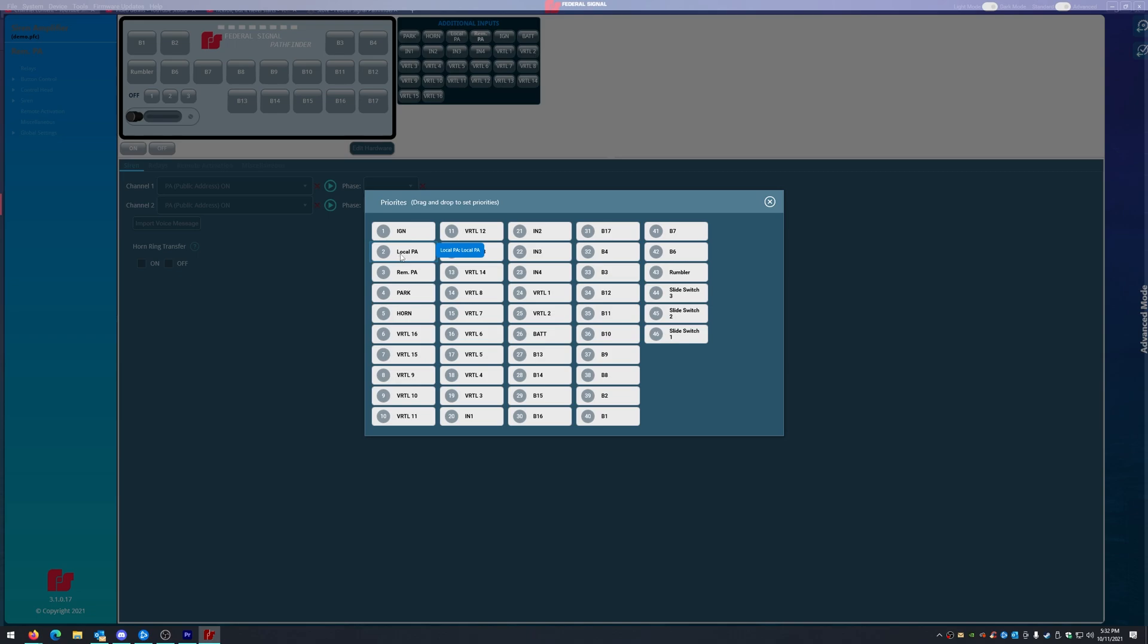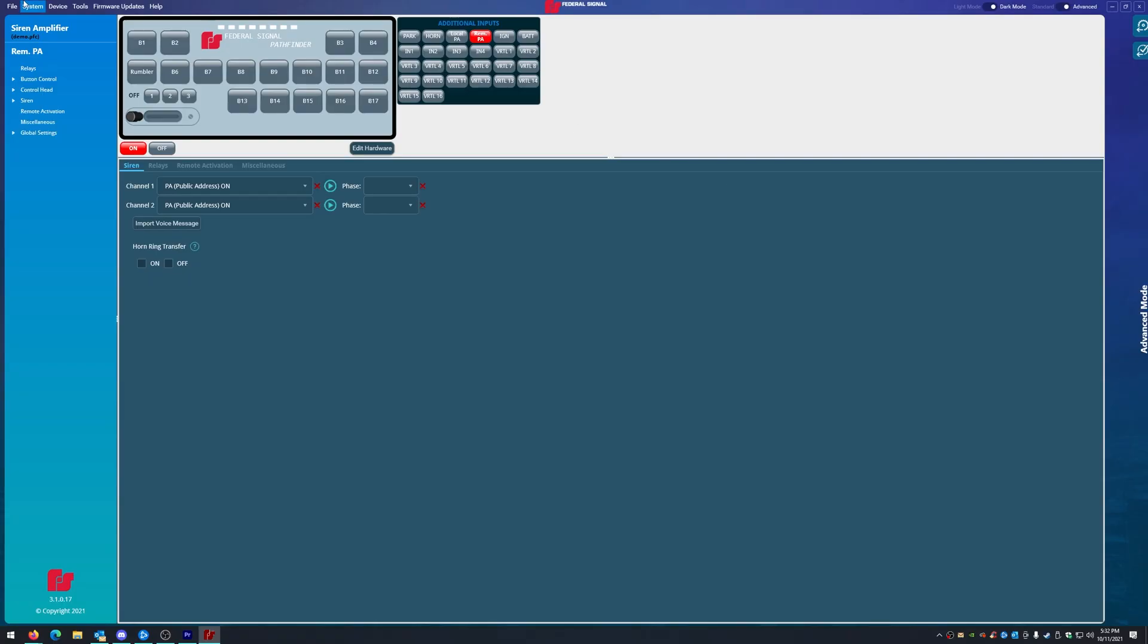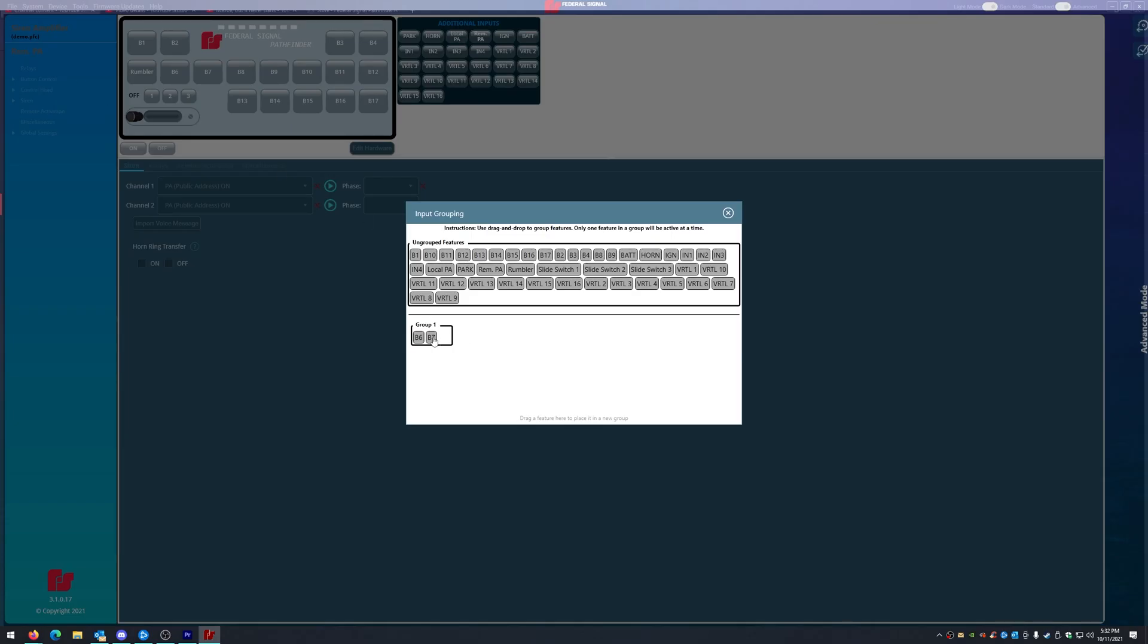In this case, we will be using the local PA, so we want to keep it number two. Remote PA will be three, park four, horn five. And our groups, button six and seven, only one can be activated. You can actually do this with all the virtuals and physical buttons. It can be very helpful when you get into advanced programming. Like I said earlier, we haven't gotten to that point yet. We'll cover in a future video.